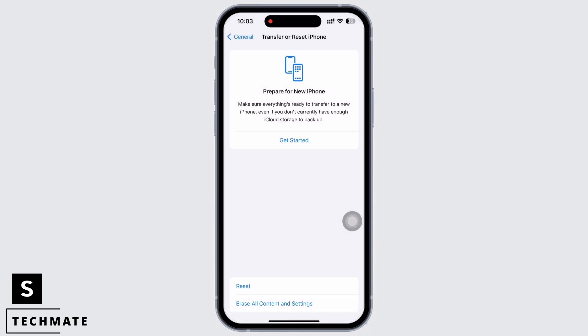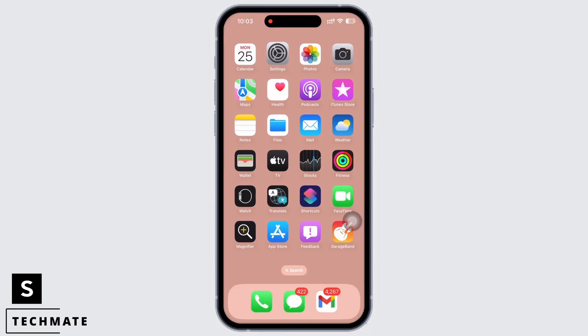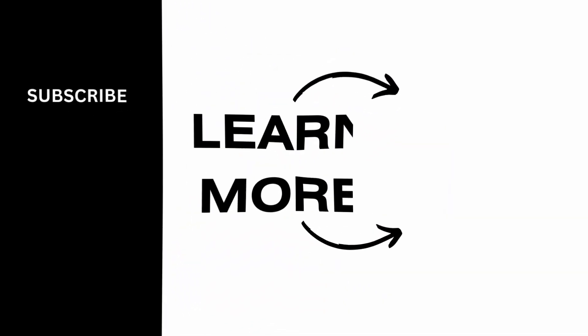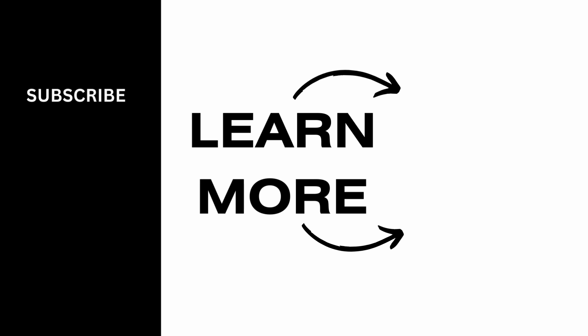Your iPhone will automatically restart and your problem should have been fixed by now. If you find this tutorial helpful, do subscribe to our channel. Thank you for watching until the end.